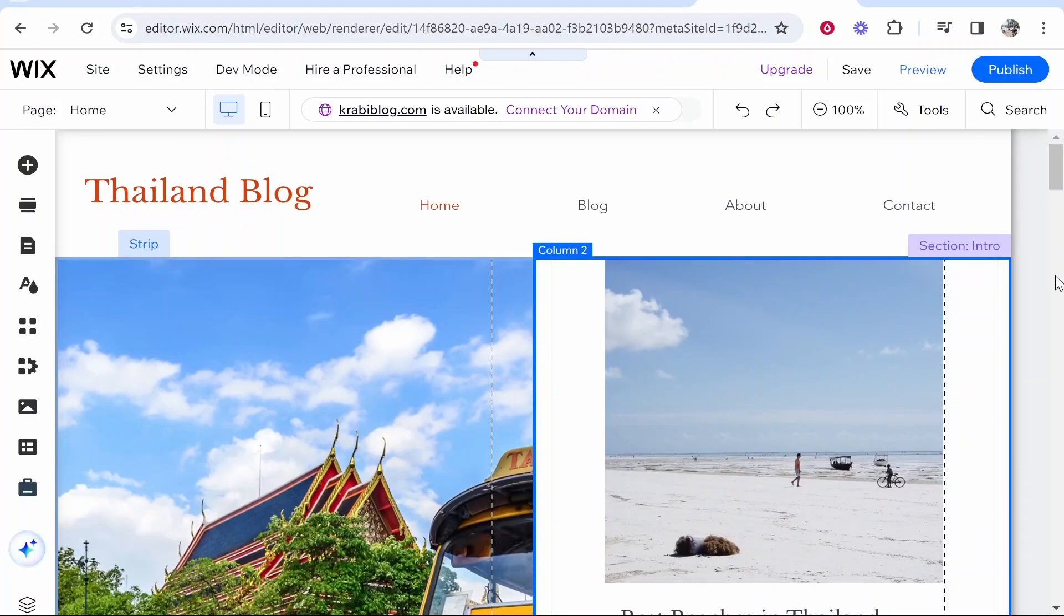In this video I'm going to show you how you can add a countdown timer to your Wix website. Follow along and I'll show you how it's done in a couple of minutes.